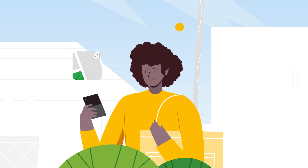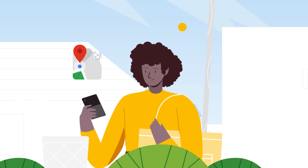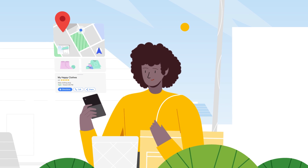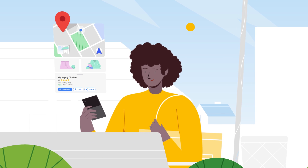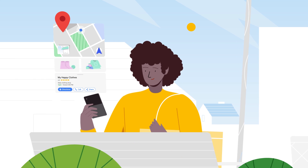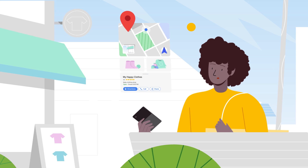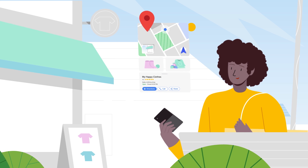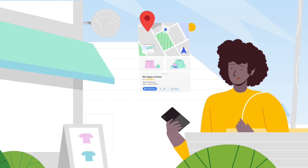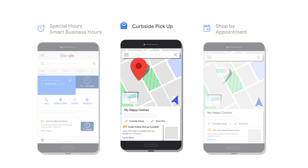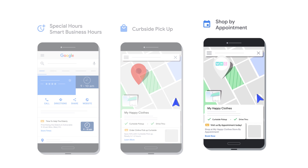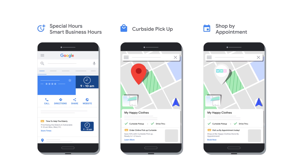Local campaigns make it easy to promote your stores to nearby customers. With this solution, you can connect with your valuable customers and provide them with the information they need to visit your store, including location opening details, new operating hours, business offerings like curbside pickup, safety measures, and more.